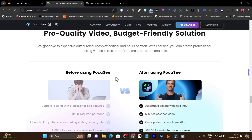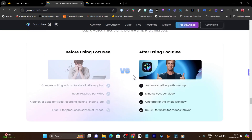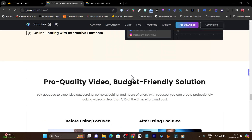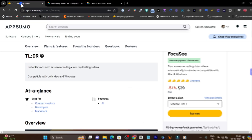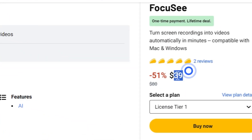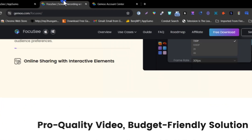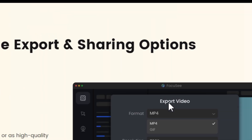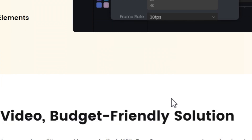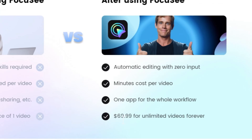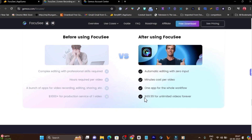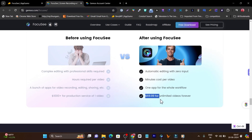Right now this tool is available on a lifetime deal. This amazing platform is available on AppSumo with a $39 one-time payment for a lifetime deal. Compared to its normal pricing, it's $69.99 for unlimited videos forever.